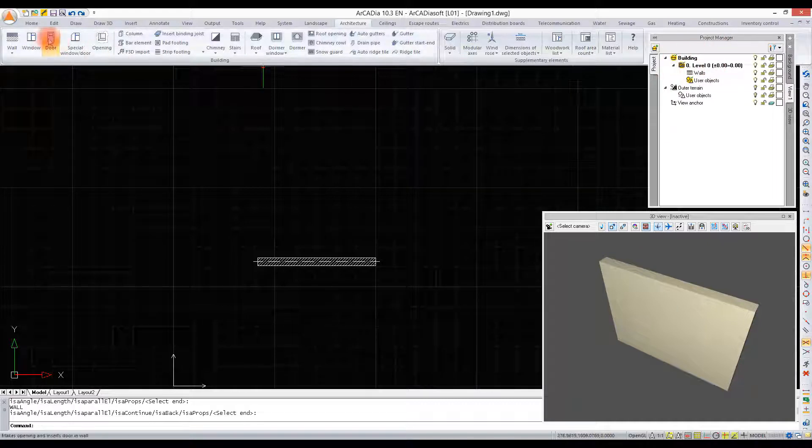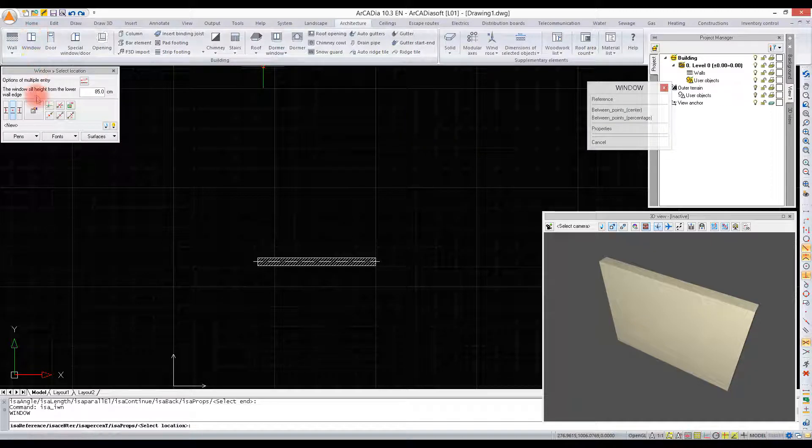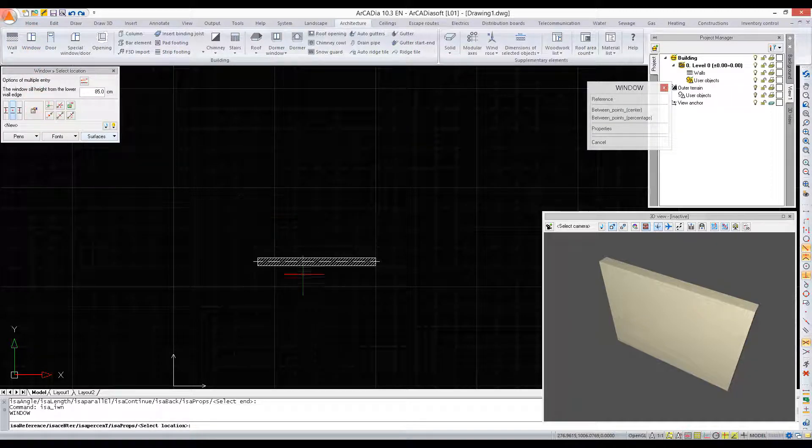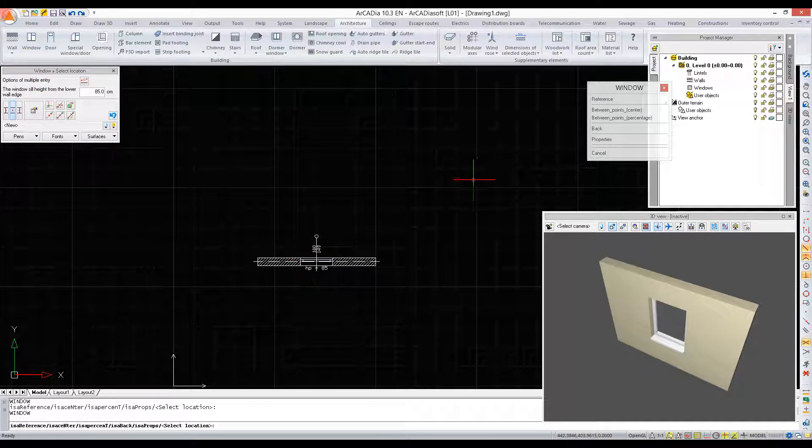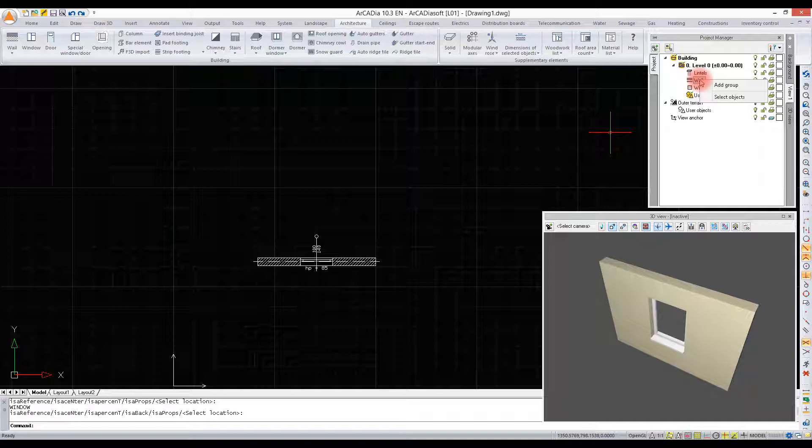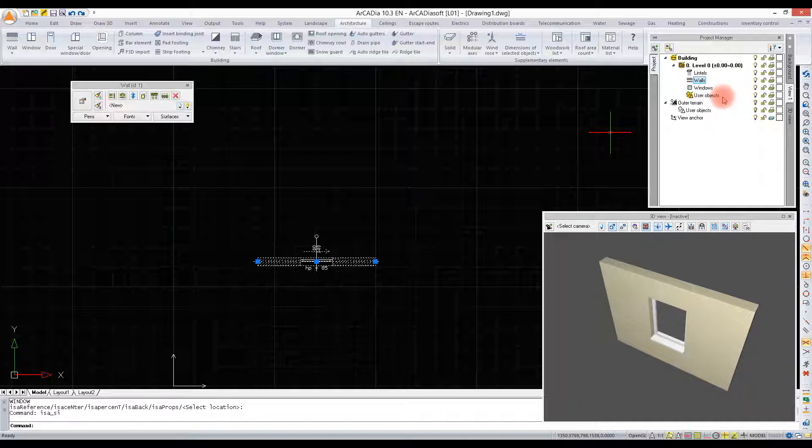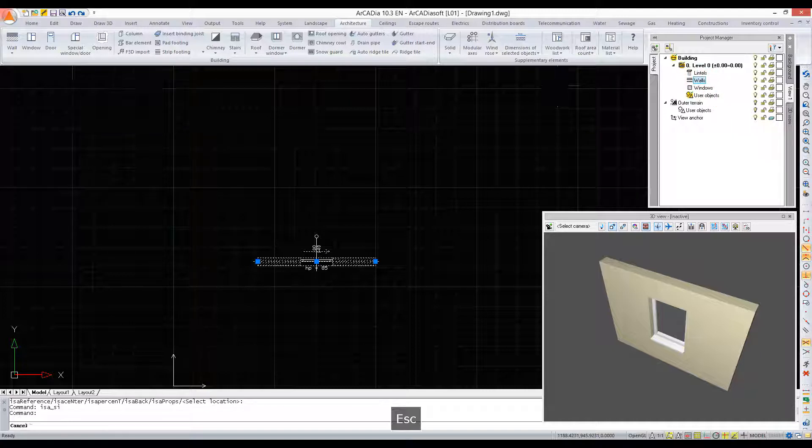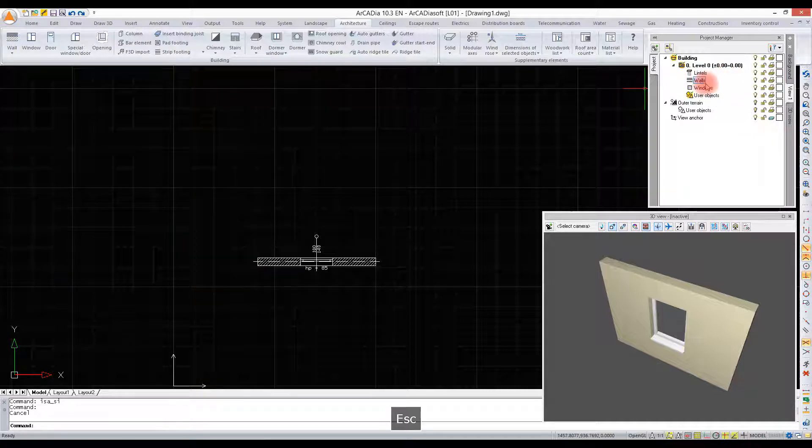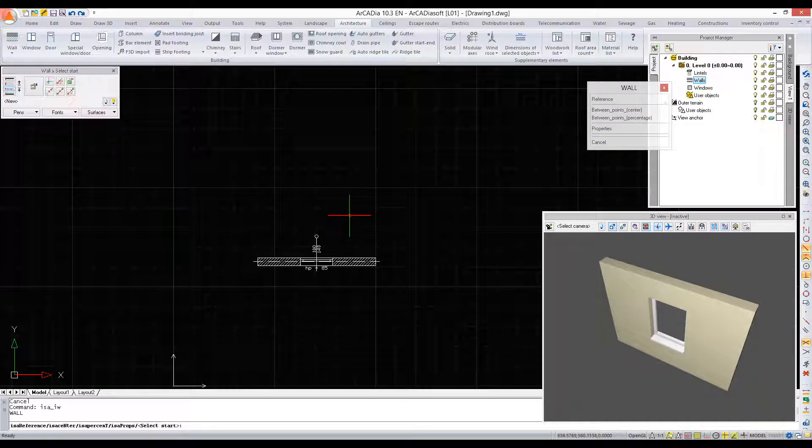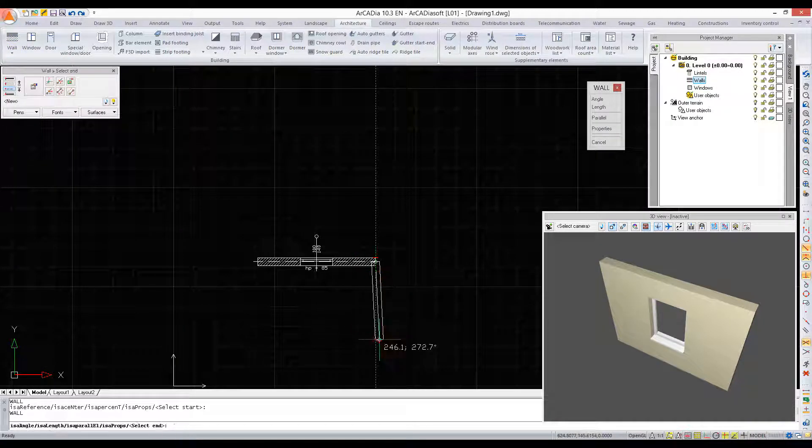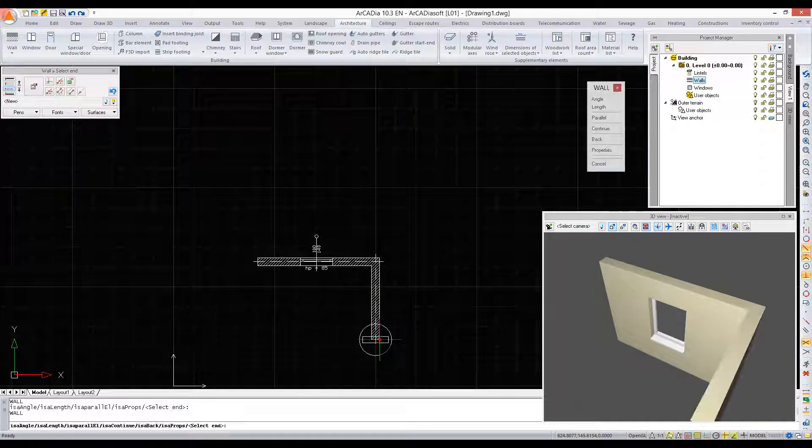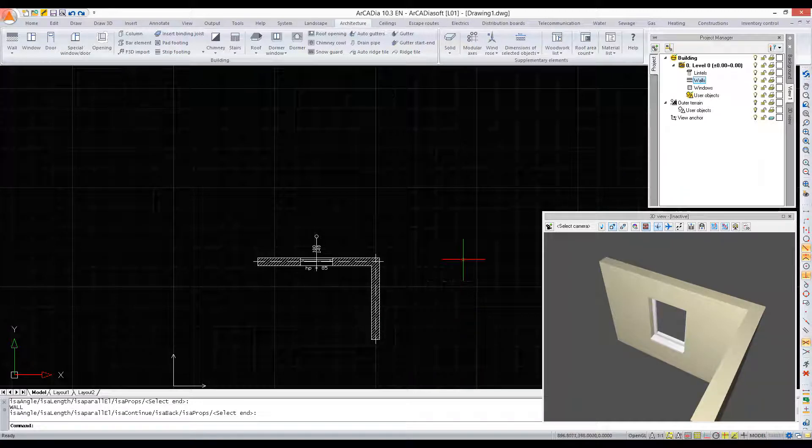It works in a similar way for other objects. For example, when we insert a window, it will create an additional group on a given level. From the Project Manager, we can select objects by clicking a given group. Using the right mouse button, we choose 'select objects' to select all objects from this group.